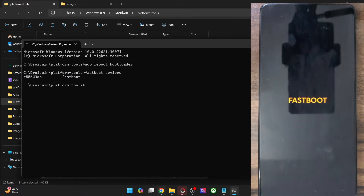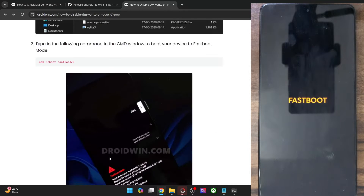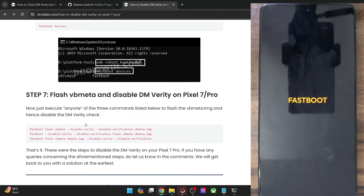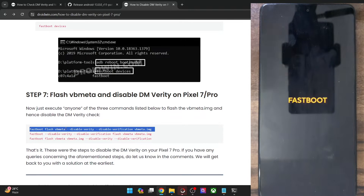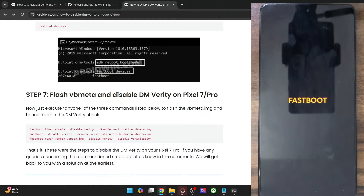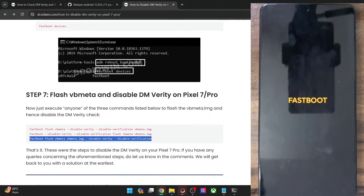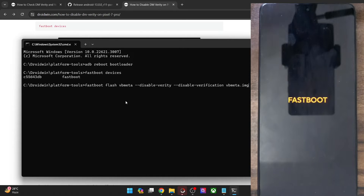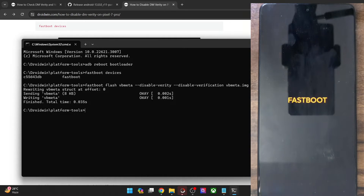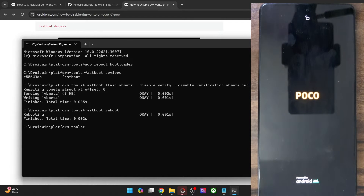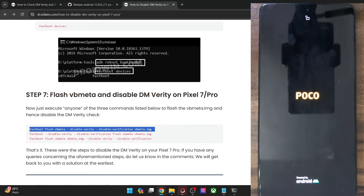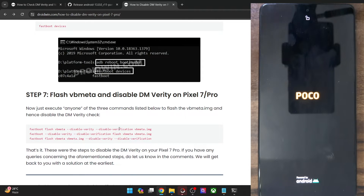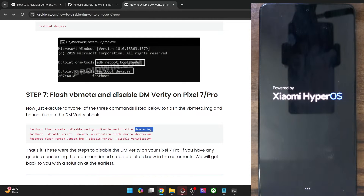We are now good to go ahead. We can disable the verity and the verification check using a single line command — I have joined both commands into one. This command will disable both verity and verification by flashing the VBMeta IMG file in the VBMeta partition. There are three commands available for this — use any one. I'll be using the first command. Simply copy the command, paste it in the CMD window, and hit Enter. The verification has been turned off. Now type in fastboot reboot and hit Enter to reboot your phone to the OS.